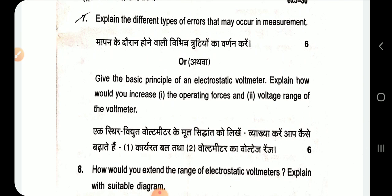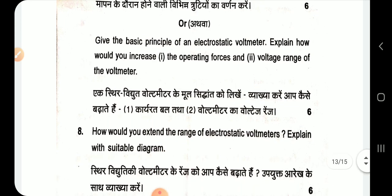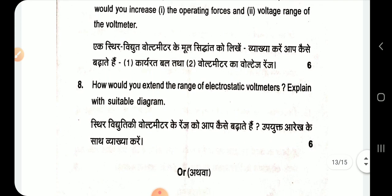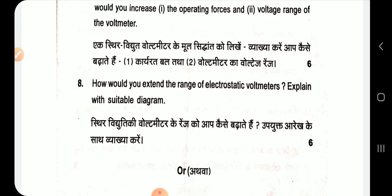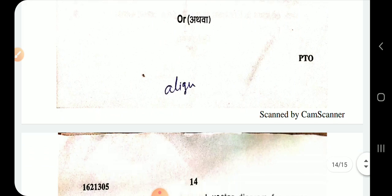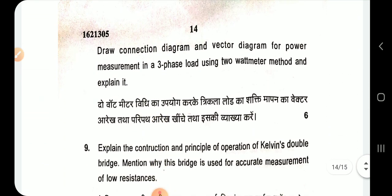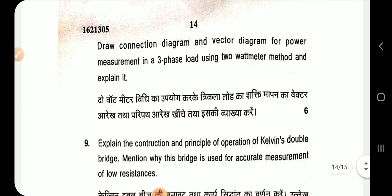Give the basic principle of an electrostatic voltmeter and explain how to increase the operating forces and voltage range. Draw connection and vector diagrams for power measurement in a three-phase load using the two-wattmeter method, and explain it.